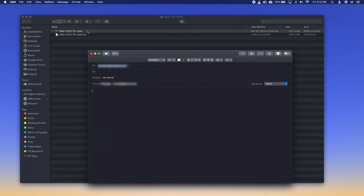For our third option, we can use MailDrop. MailDrop doesn't make the file smaller. In fact, it just gives you an option to send the big files in an email.